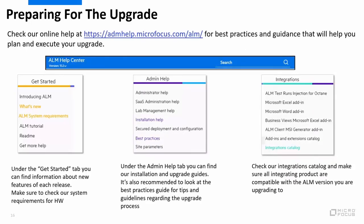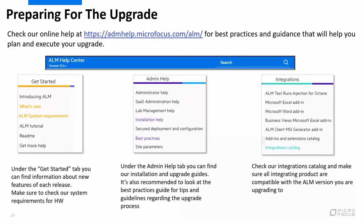The last thing I want to cover is to share some resources that will help you prepare and plan your upgrade and make sure you do it in the most professional way. In our online Help Center, you can find a lot of useful resources. Under the Getting Started tab, you can find the What's New content, which will show you the new functionality added with each release. It's also recommended to check the ALM system requirements, which will show you the hardware requirements for each version, helping you to prepare your hardware in advance. Under Administrative Help, you will find the Installation Help, which includes our Installation and Upgrade Guides, and also the Best Practices section, which includes a specific document about Upgrade Best Practices.